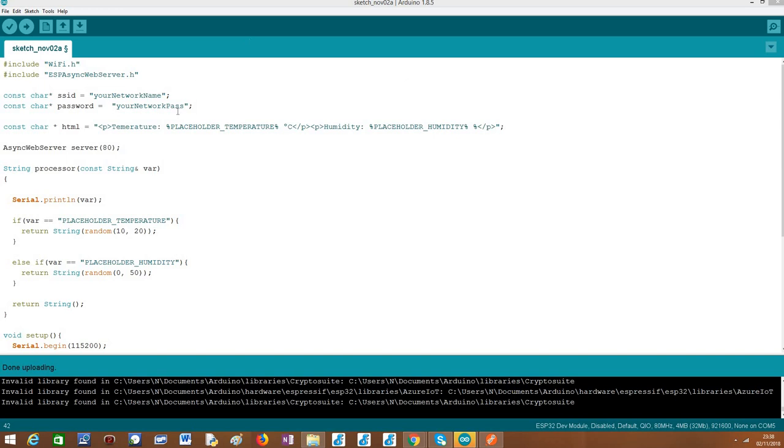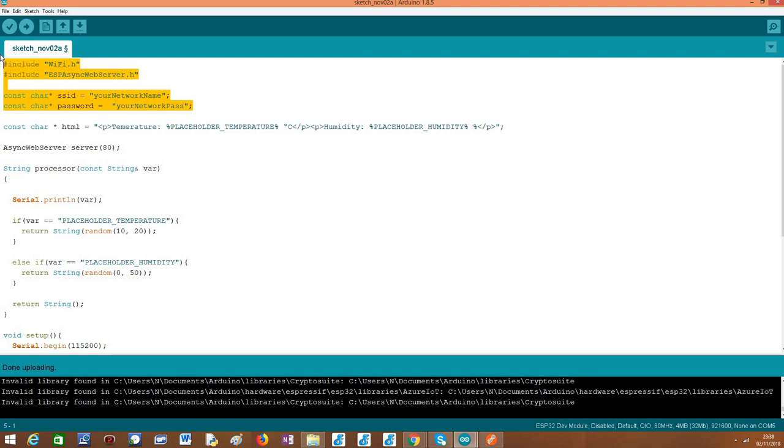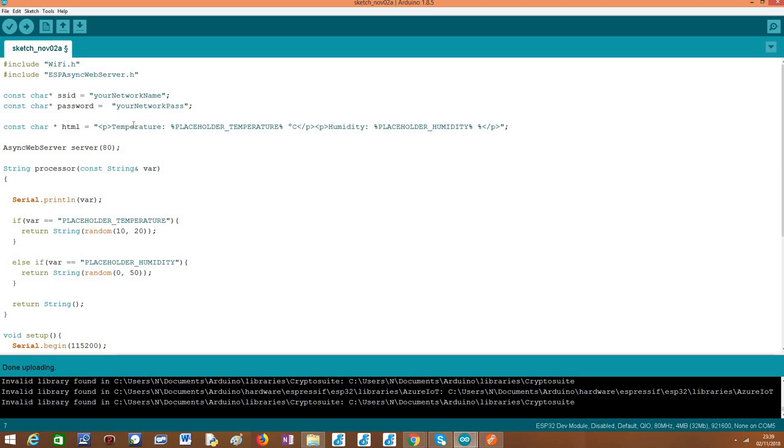Moving on to the code, as usual we start by including the libraries needed to configure everything and we need the credentials of our Wi-Fi network so we can connect the ESP32 to it. Then we are going to have our HTML string which will be the content that we are going to return back to the client and that will be dynamically replaced with the actual sensor measurements.